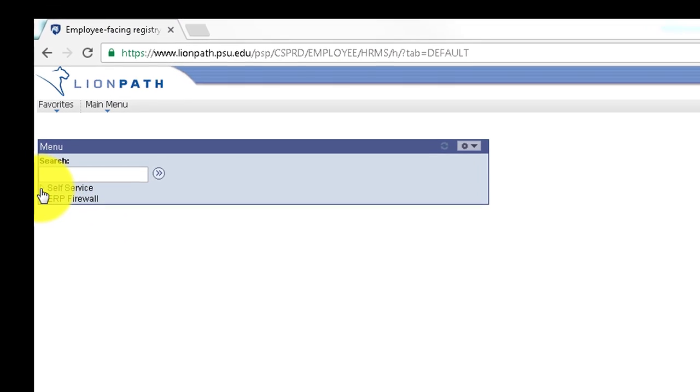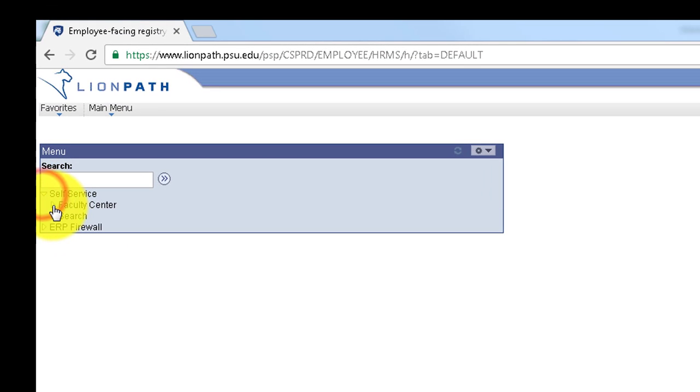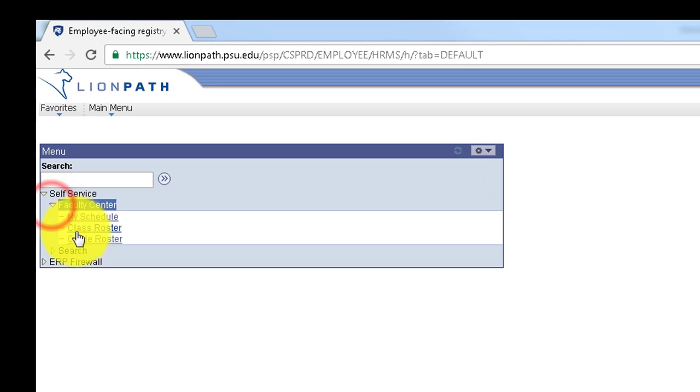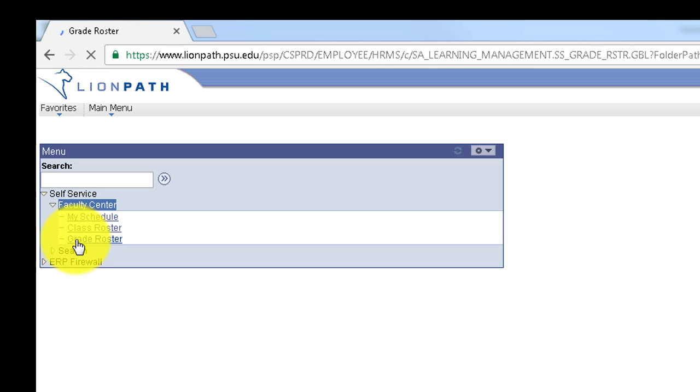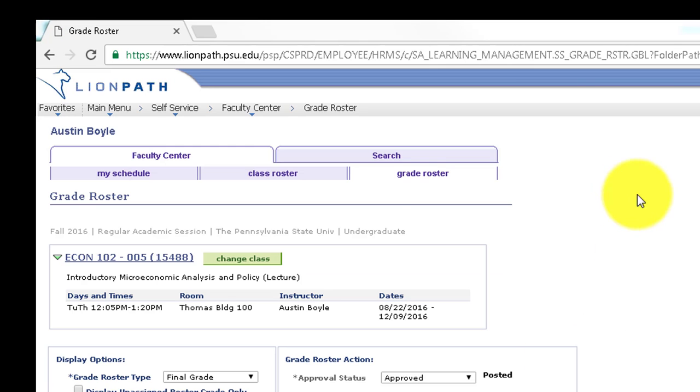When you log on to LionPath, go to Self Service and Faculty Center and Grade Roster. It may tell you that no class is selected, or it may pull one up.